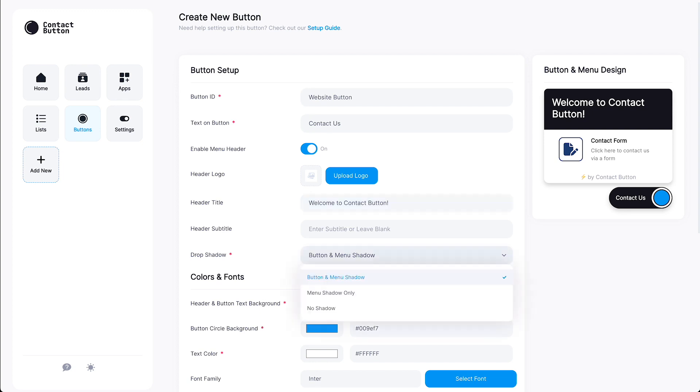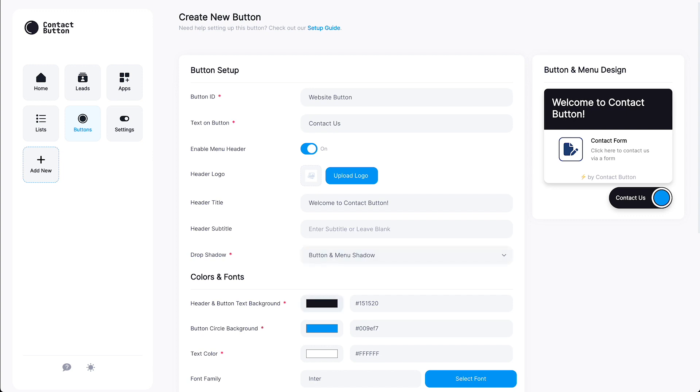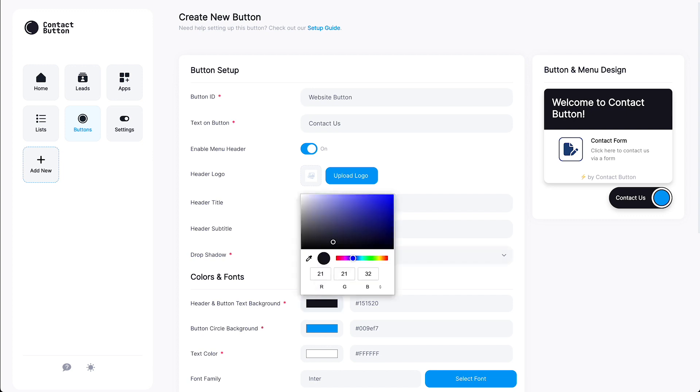Depending on the color of your website, you may also want to add or remove shadows to your button and menu. Since many websites are of a lighter color, we recommend keeping the shadow on for extra contrast. But it's totally up to you. Alright, let's move on to the Colors and Fonts section.